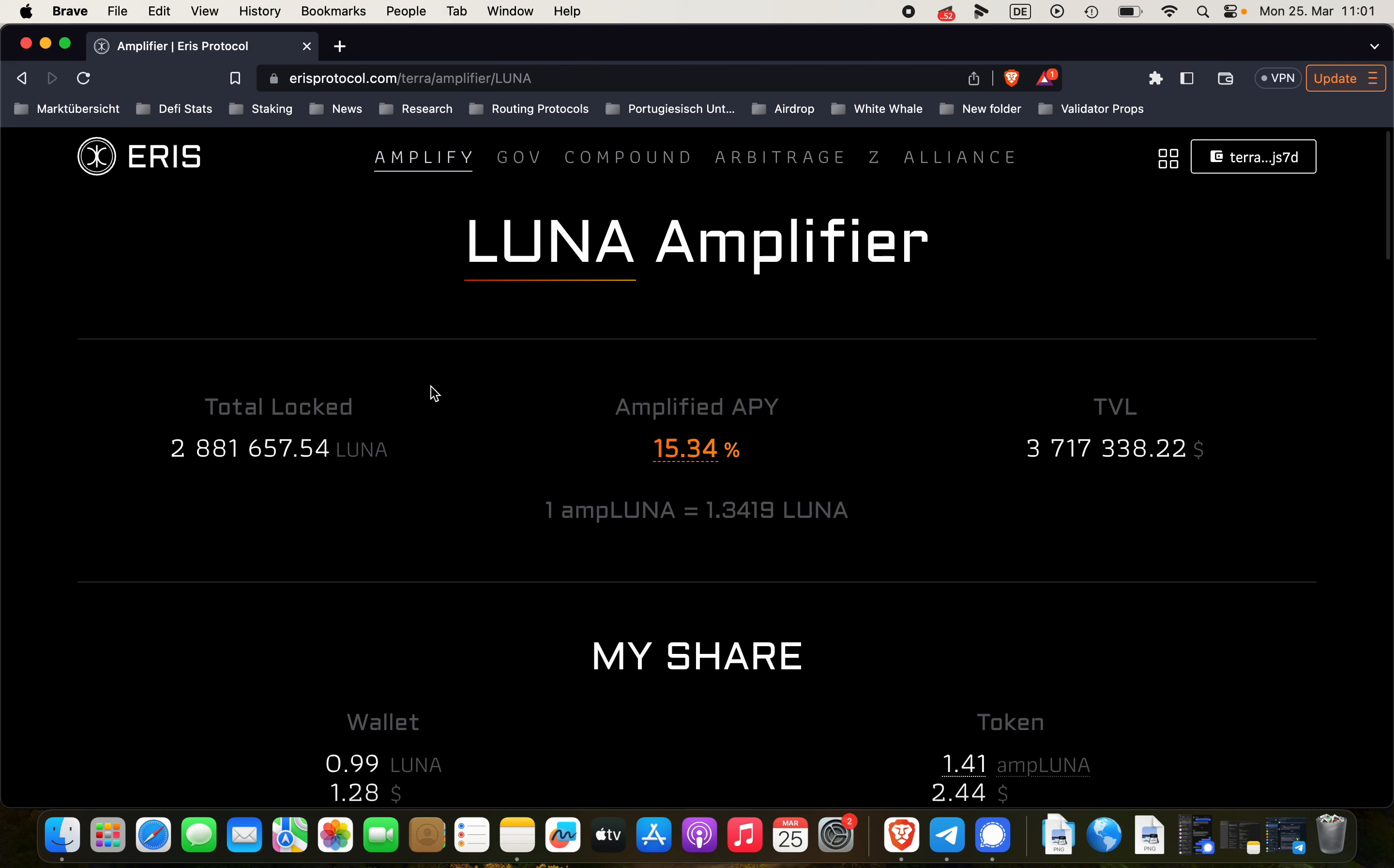Welcome back to another tutorial everybody. Today we're going to learn how to stake your WHALE to get ampWHALE and in turn to stake ampWHALE to get ampWHALE-T.